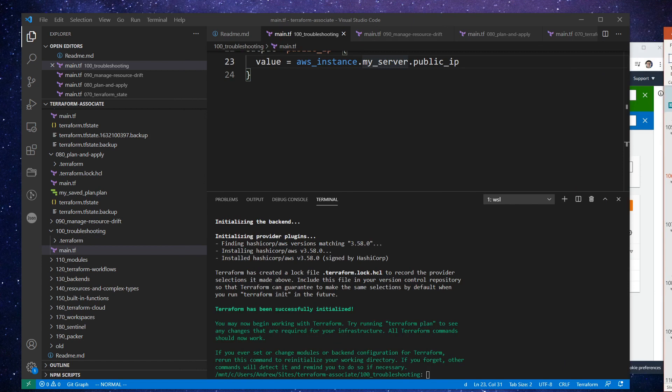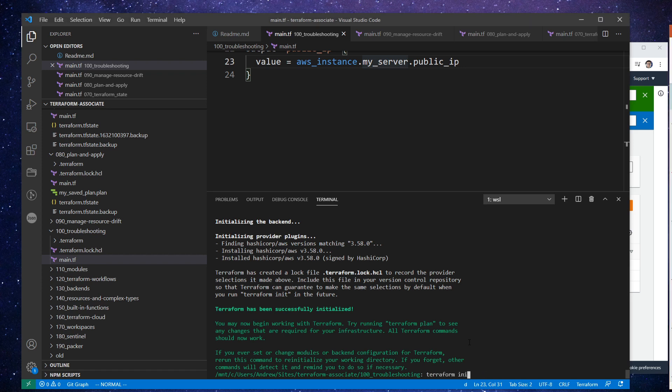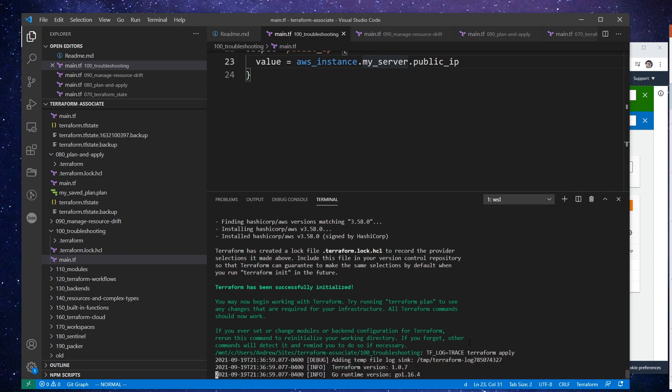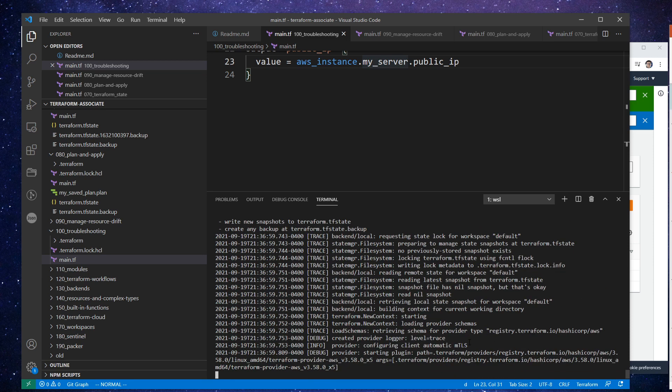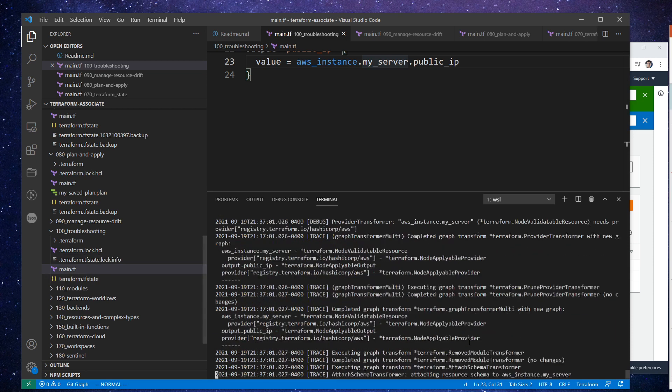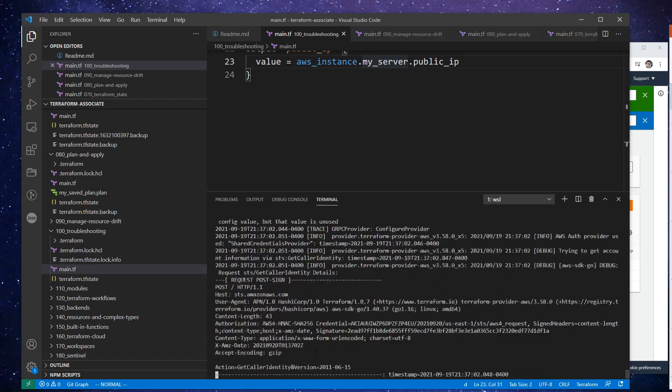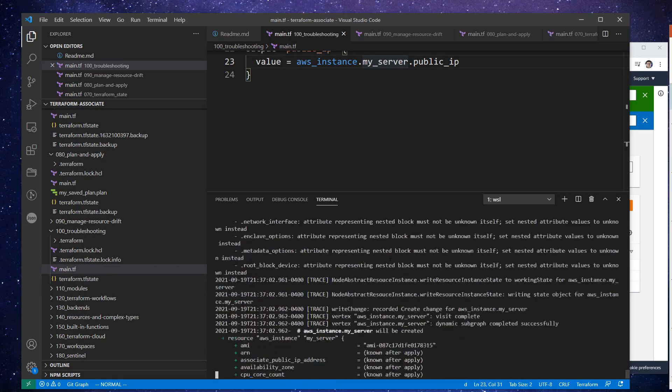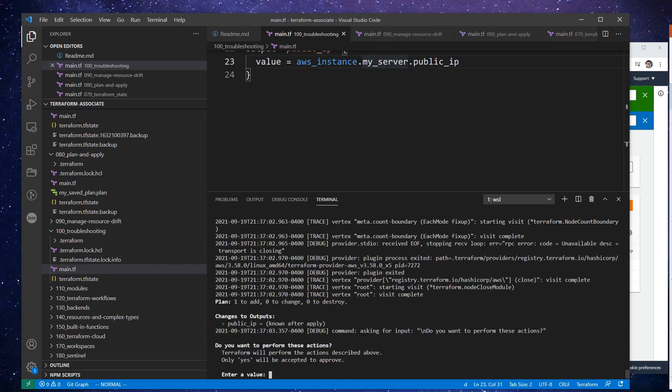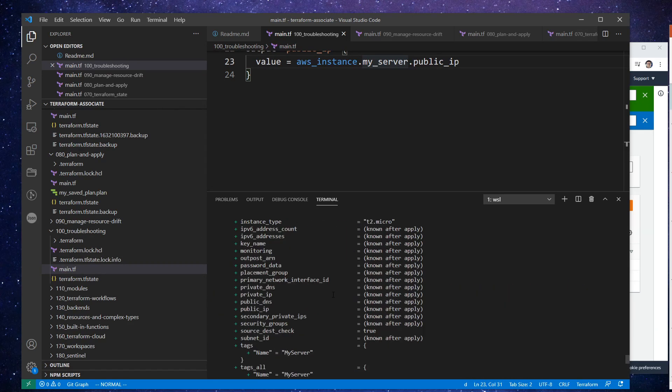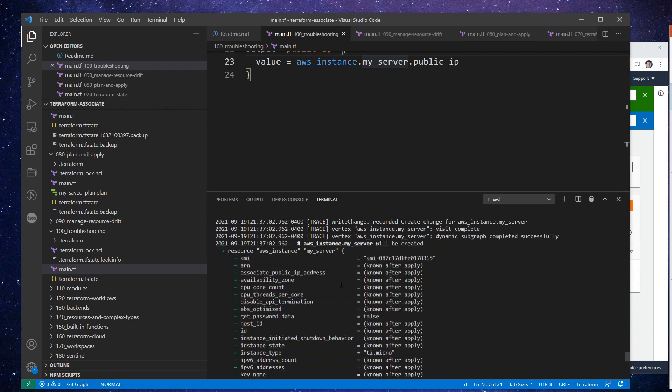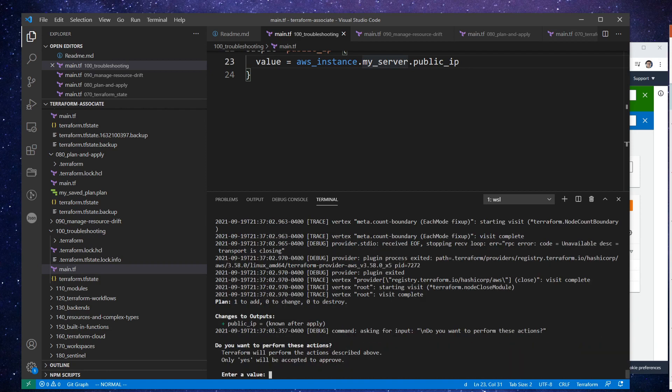So what I'll do here is I will go and I'm going to set it when we do the terraform apply. So I'll just say TF_LOG equals trace, and we will then do the terraform apply. And hopefully we should get a lot more information. Already you can see that we're getting a lot of stuff. See all these traces and debugs, as we normally wouldn't get them.